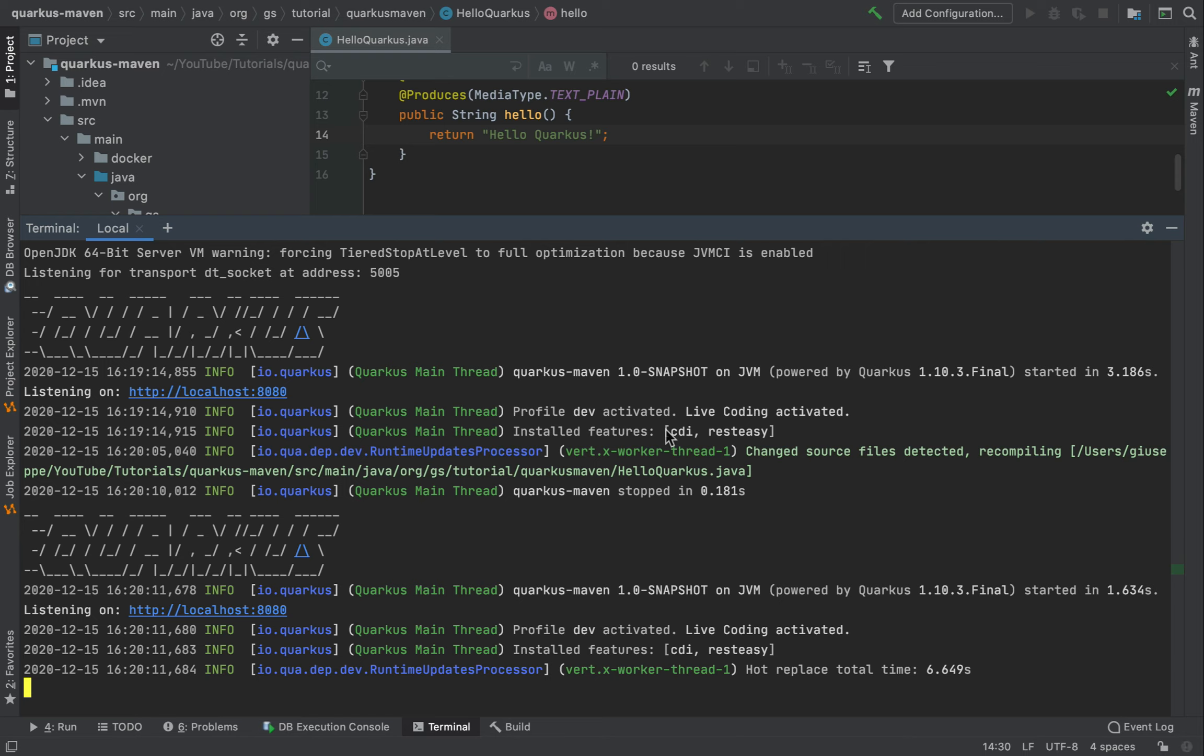This command runs Quarkus in development mode and also enables the hot reload with background compilation. As you can see here, recompiling HelloQuarkus.java.